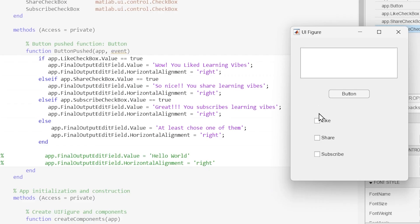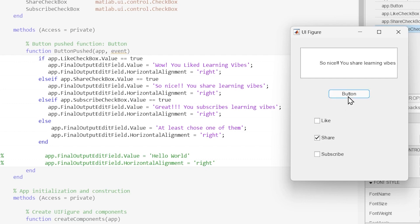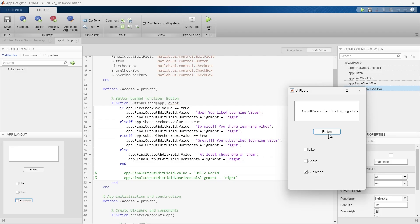Now let's test our code. First we check 'Like' and press the button — 'Wow, you like Learning Vibes.' The first result is achieved. Now the second one — 'So nice, you shared Learning Vibes.' And now the third — 'Great, you subscribed Learning Vibes.' All three conditions have been achieved successfully.